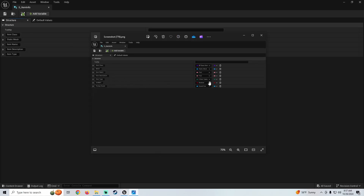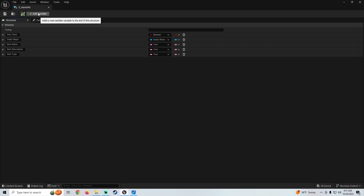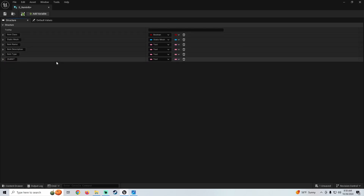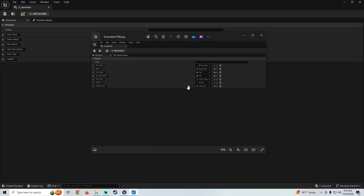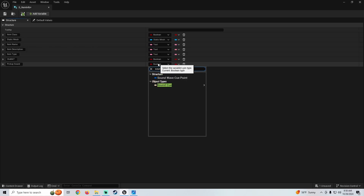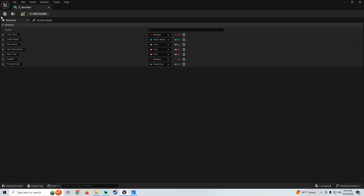Item type needs to be an enum, but we need to make that enum and we'll do that after we get these last two variables in. So we're going to add a variable — this one's going to be a boolean called usable. Is this a usable item? Like is it something like a flashlight — can you turn it on and off? Or is it just like some lore that you pick up? This is going to be a boolean. And our last one is going to be our pickup sound — add a variable, name it pickup sound, make this a sound cue object reference, and save.